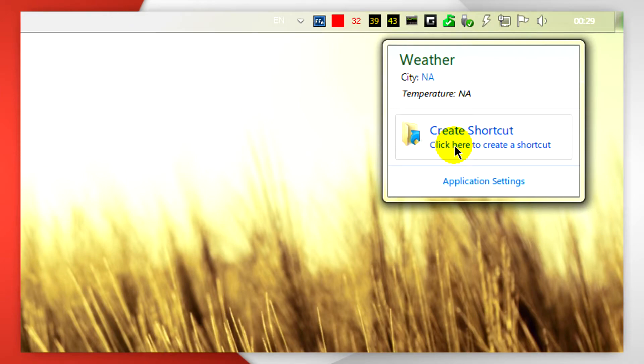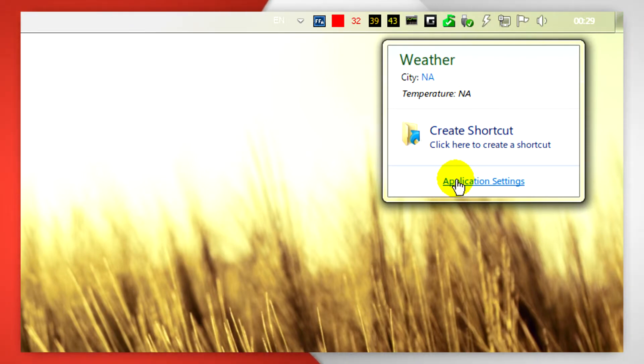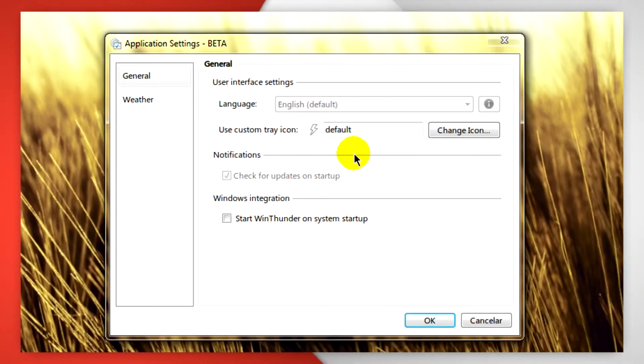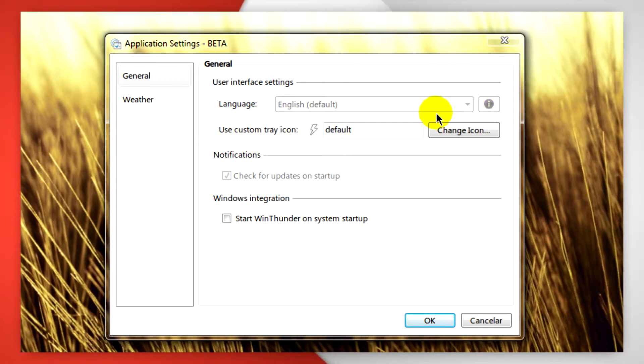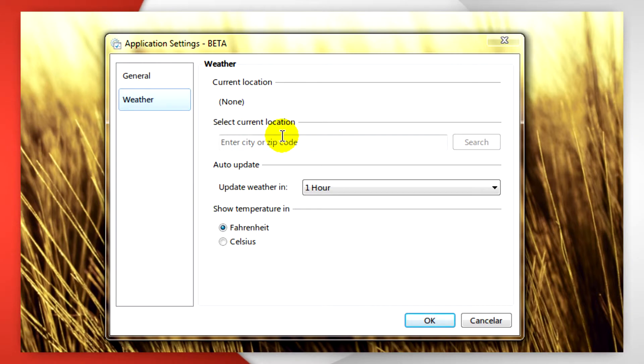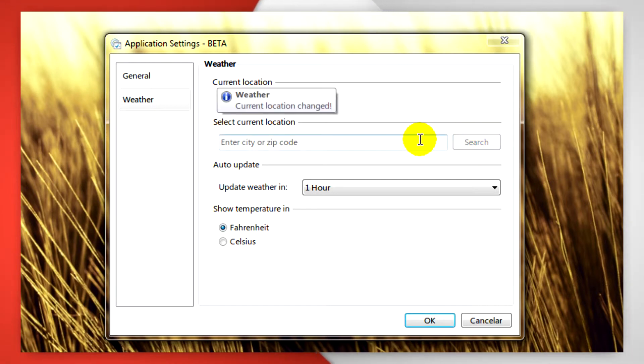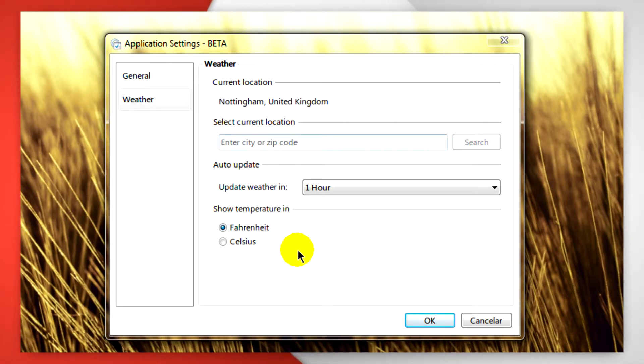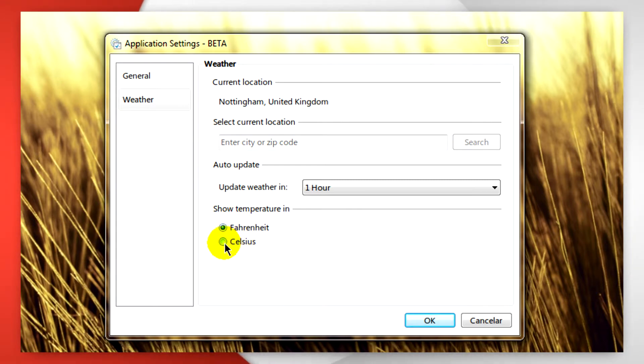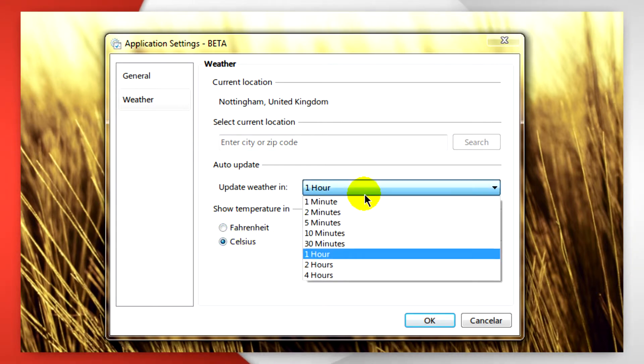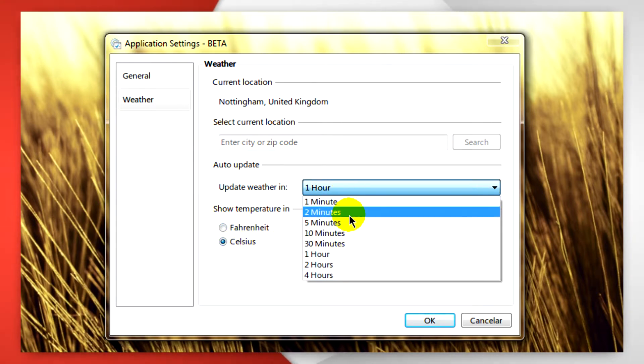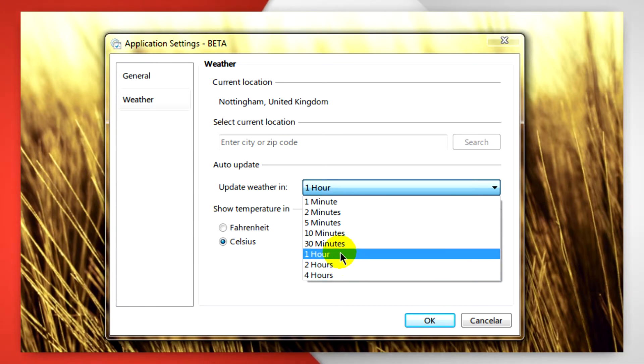When you click on the icon in the system tray, you can go to application settings and you'll see you'll be able to select the icon for the application itself, start WinThunder on system startup, and click on the weather tab. You can instantly search for your city or wherever you live to get the weather. You can also change it from Fahrenheit to Celsius and change the update intervals from one minute to four hours.